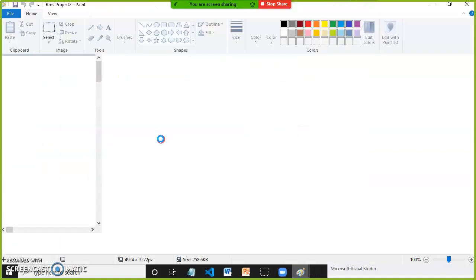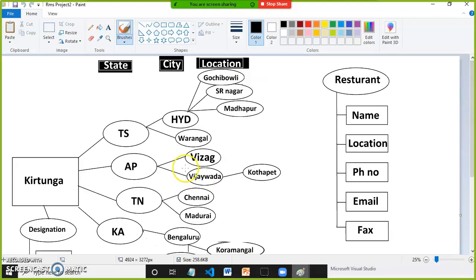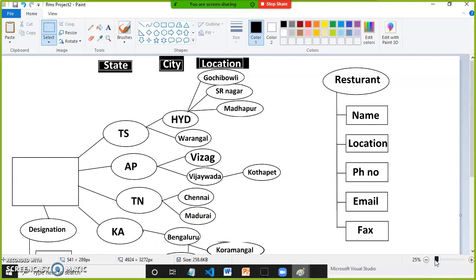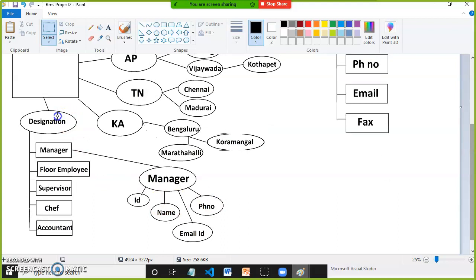Here if you observe, you have state details, city details, and location details. For example, if you are preparing software for a restaurant like Kritinga or any other popular restaurant — because after developing this software, it will be sold to all popular restaurants — these restaurants are available in different states, different cities, different locations. Also maintaining designation details for different types of employees working in the restaurant, like manager, floor employee, supervisor, chef, accountant, etc.